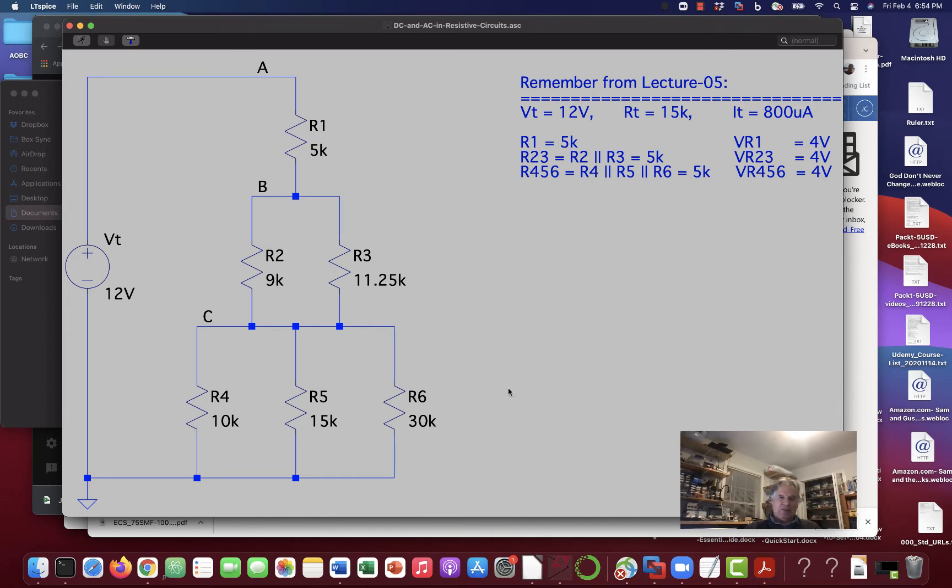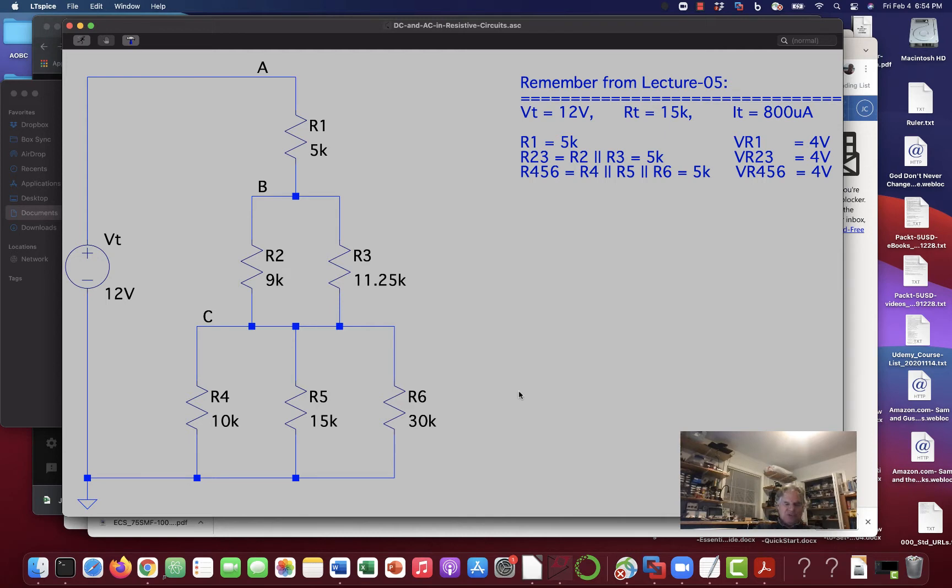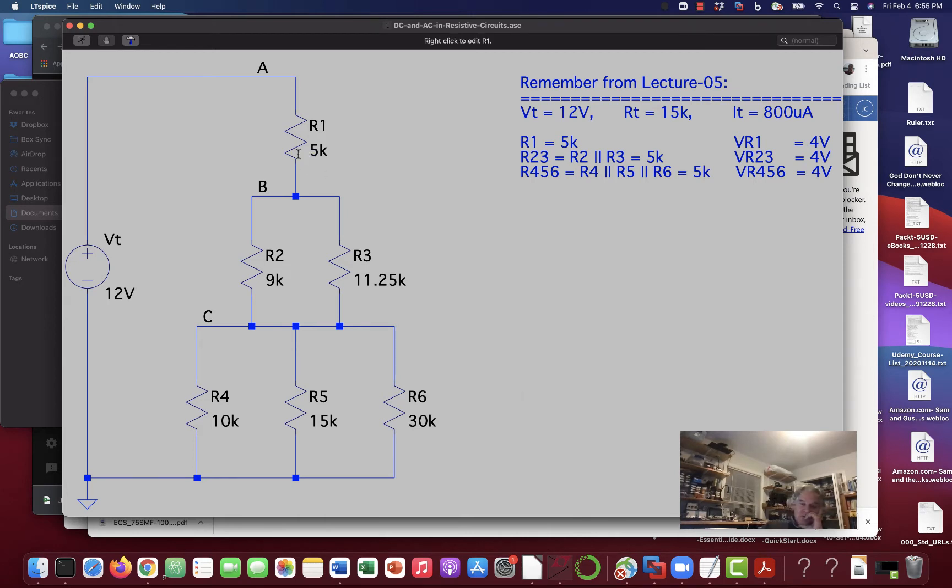And of course, we take a look at these, and we got 4 volts across each parallel combination here. And then we remembered that would make, we had a total resistance of 15K with 12 volts. That gives us 800 milliamps. With 5K, that gives us 4 volts, and that's 4 volts in each of these three sections.